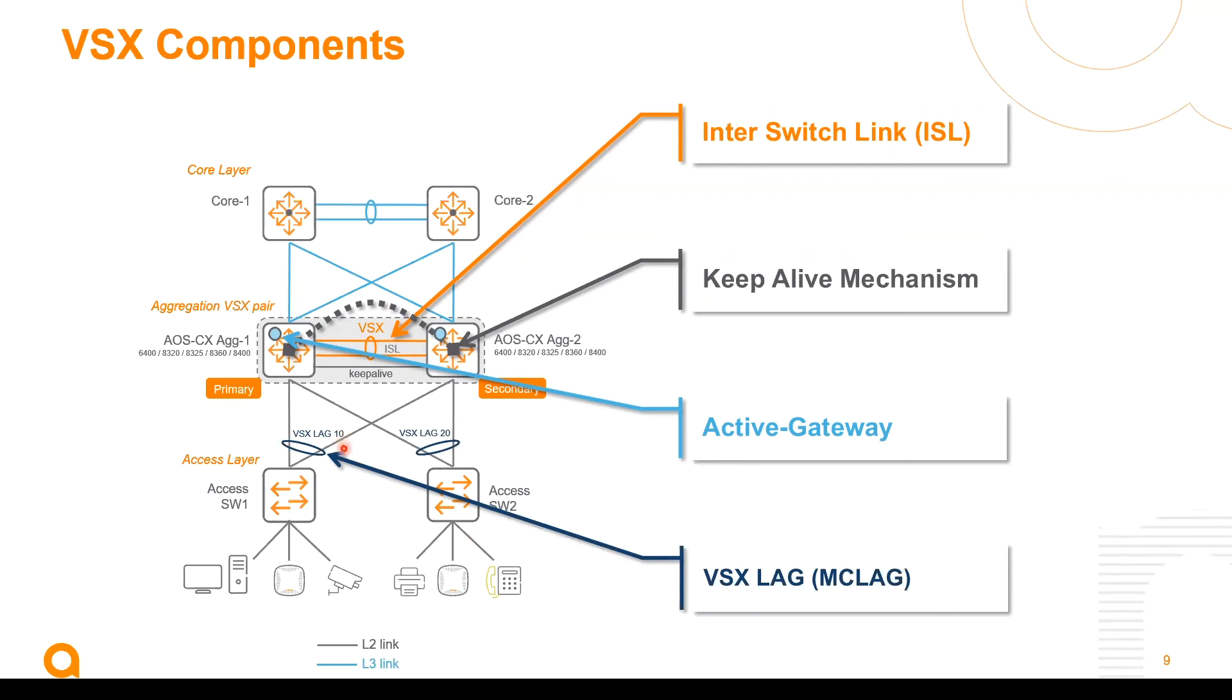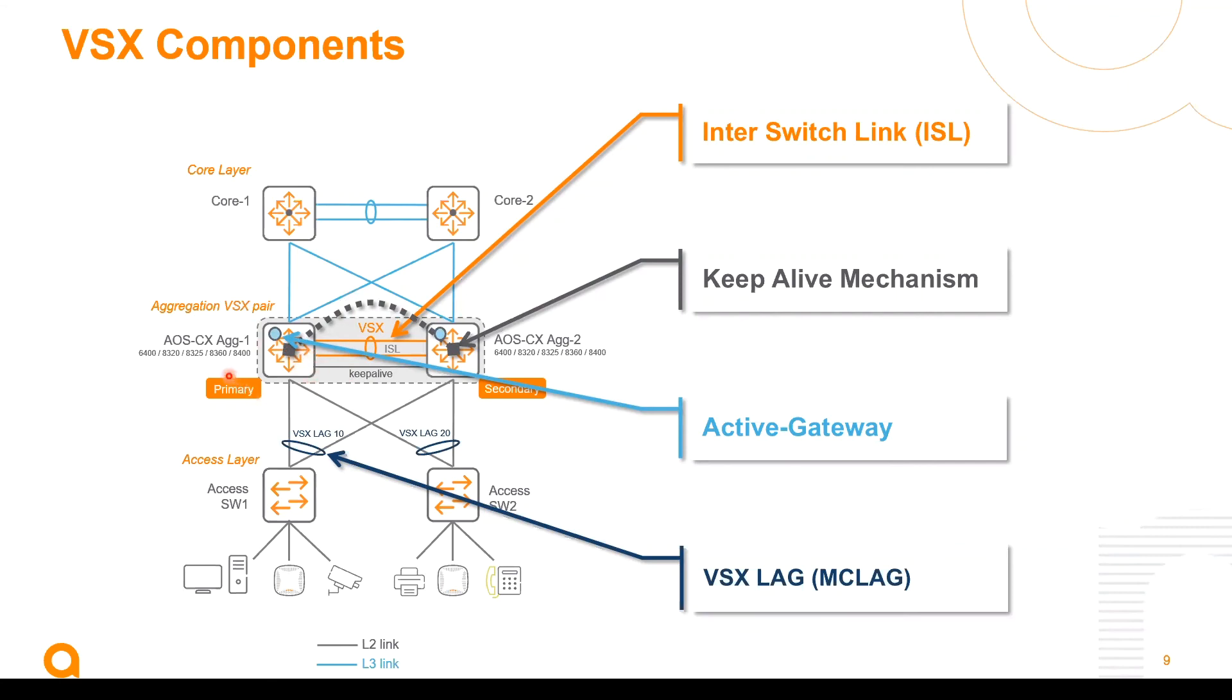Another very important architecture principle of VSX is that both VSX nodes of the VSX cluster run an independent control plane, each with their own router ID. So here the VSX primary node runs its own OSPF process and BGP process. Likewise the VSX secondary node runs its own.